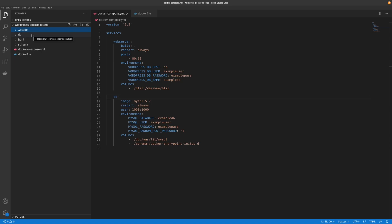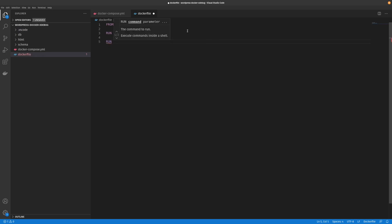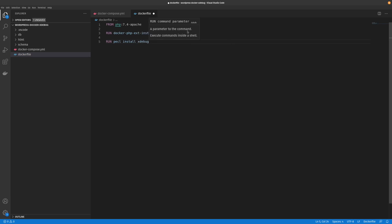The next thing we'll have to do is install our Xdebug module. That's done by adding a run command which will go ahead and install Xdebug for us.